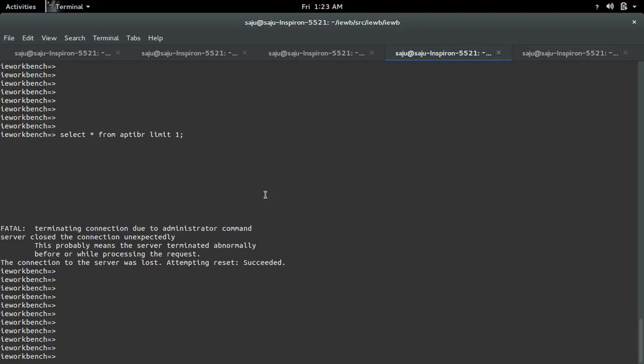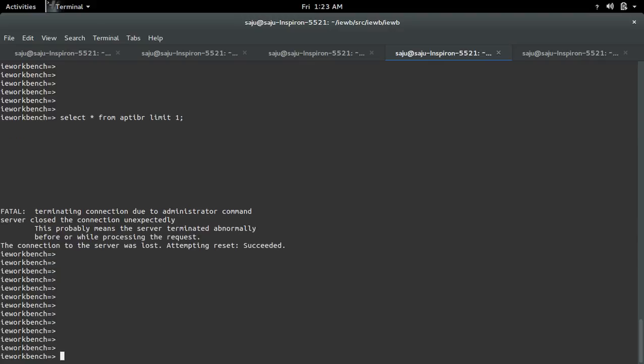If we go to the first terminal, you can see: terminating connection due to administrator command. Server closed the connection unexpectedly. We killed that query.